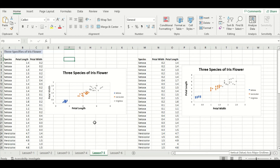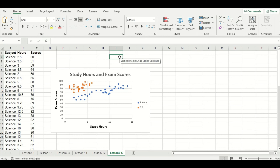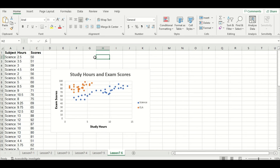Since we plotted three species of flowers successfully on one scatter plot, let's try to plot two sets of exam data on the same scatter plot. Here's a quick example of a scatter plot with two different exam score data sets on one chart. The blue represents science and the orange represents ELA. You can see that the ELA exam tends to be a lot easier than the science exam because it results in overall higher final exam scores.